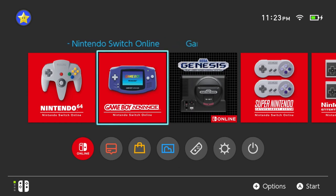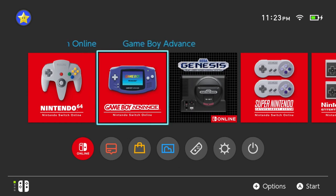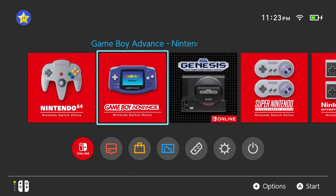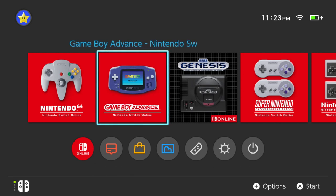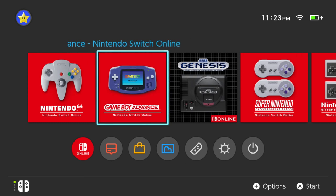How's it going, everyone? Welcome back to another video. Today's video, we're going to be setting up the Switch with the Game Boy Advanced Online app, along with my pack that allows you to add more titles. So let's go ahead and check it out.